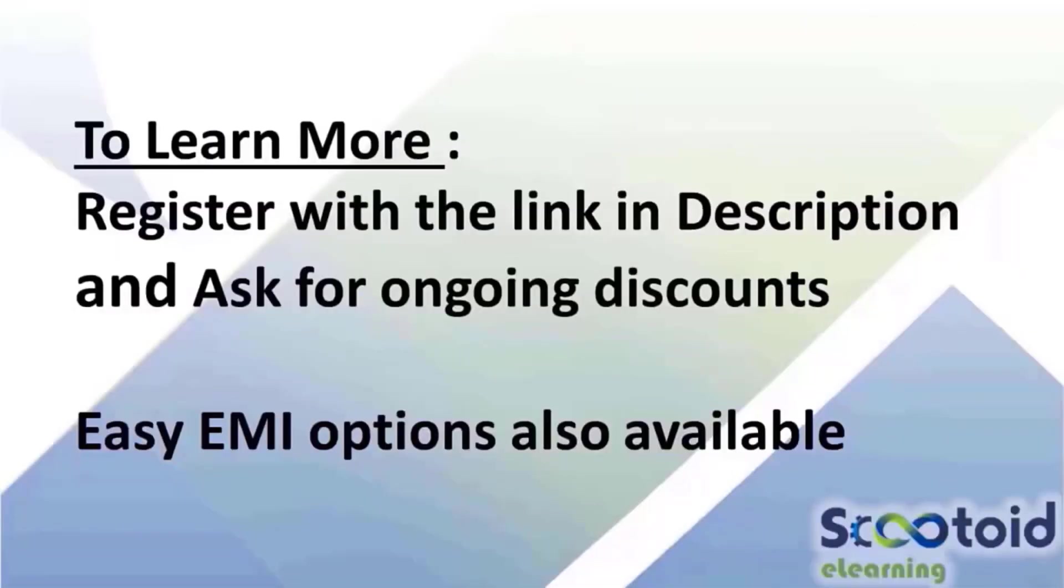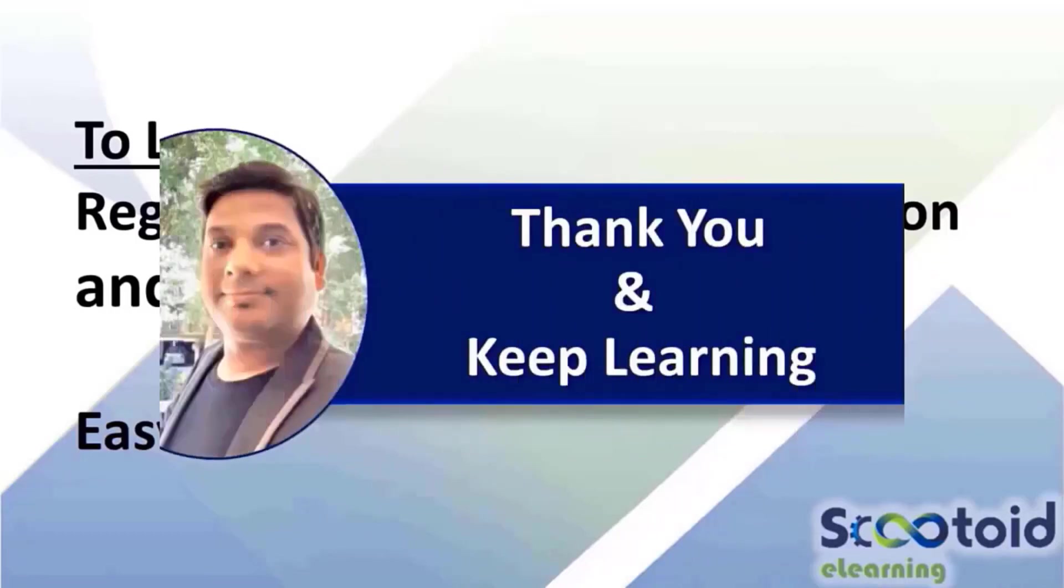For in-depth training and to learn more about these courses, register with the link in the description.